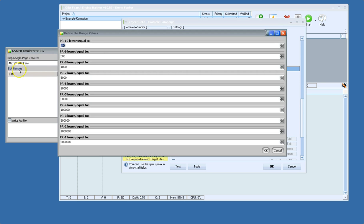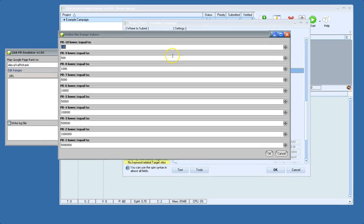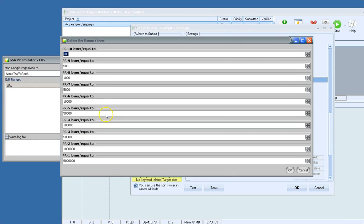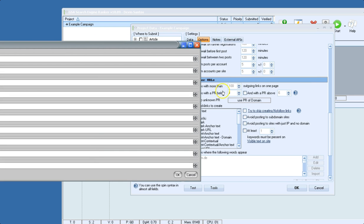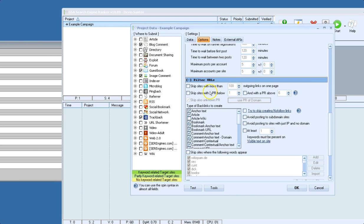And you'll actually be able to see what the PR ranges are. So for example, if you set this to skip sites below PR 3,